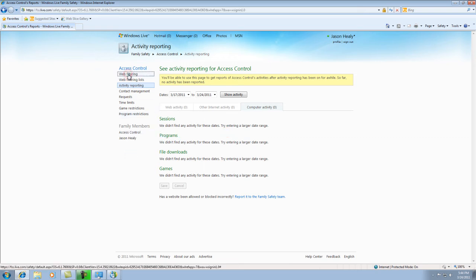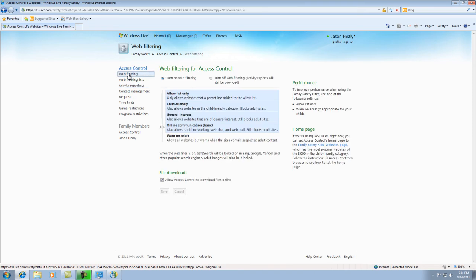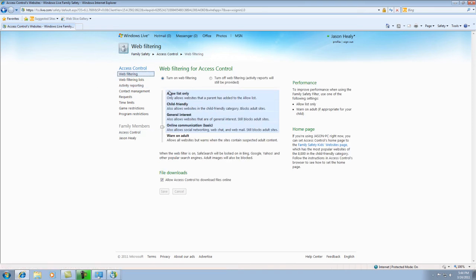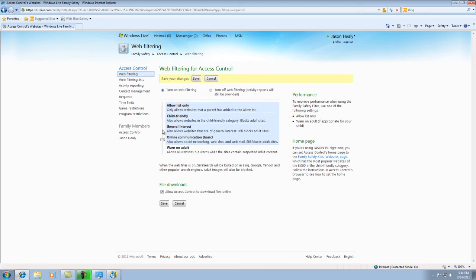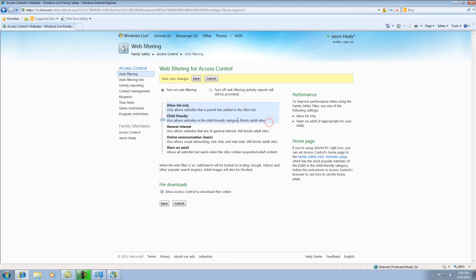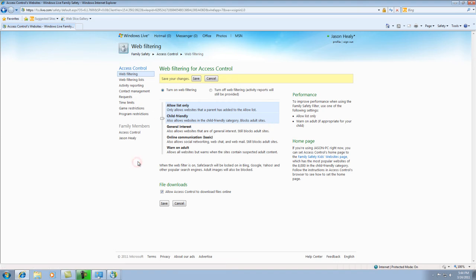And then you can also go up to web filtering here and access control. And you can filter anything that you want them to not be able to have access to on the internet. Basically, it starts in online communication, which is basic. But then you can also lower it down to Child Friendly, if you only want your child to have access to child friendly sites that are not adult rated or have adult content on their sites. And then you would click save up here in the yellow box.